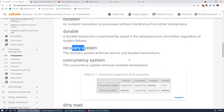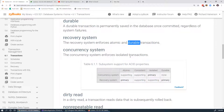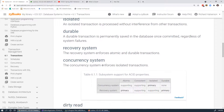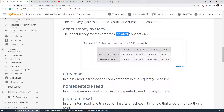We have two systems. We have a recovery system, which enforces atomic and durable transactions — meaning if something happens midstream, it's able to maintain the atomicity of the transaction, so it either looks like the transaction never took place or like it completed successfully and durably. And then the concurrency system enforces isolated and consistent transactions.